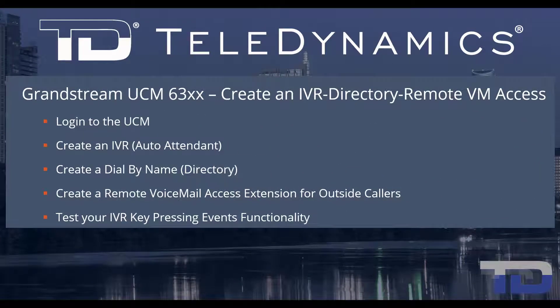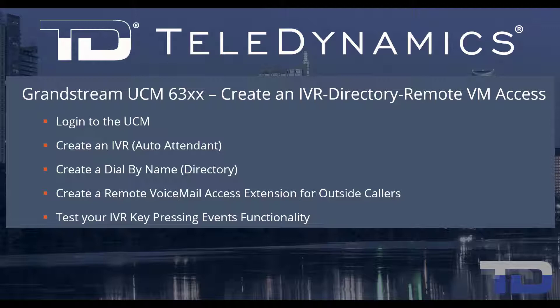Welcome to Teledynamic's video training series for the UCM 6300. Here are the topics being covered today. For simplicity, I've added a table of contents in the description below, allowing you to jump to a particular content section of the video. Now, let's get started.